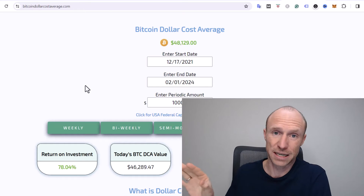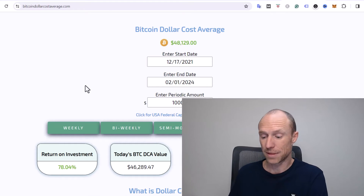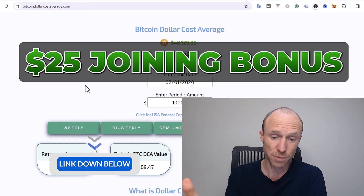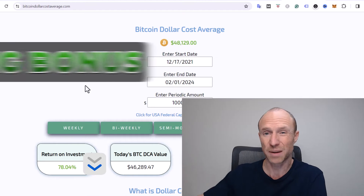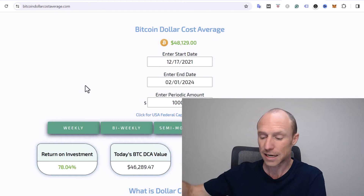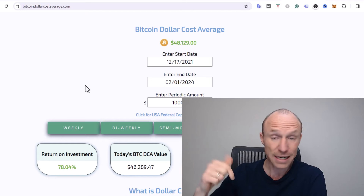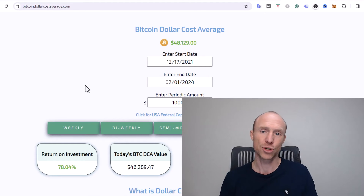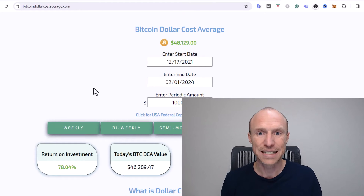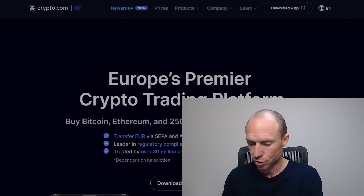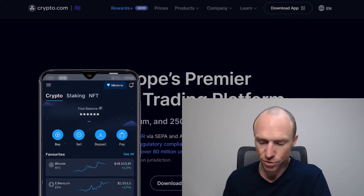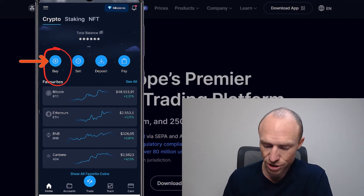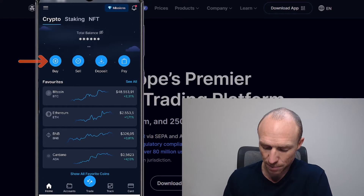If you're not already on the Crypto.com app, I do have an invitation link where you can get a $25 joining bonus if you live up to certain requirements. You can get that through the link below. Now I've logged into the Crypto.com app, and to set up a recurring buy bot you just need to go to the Buy button.